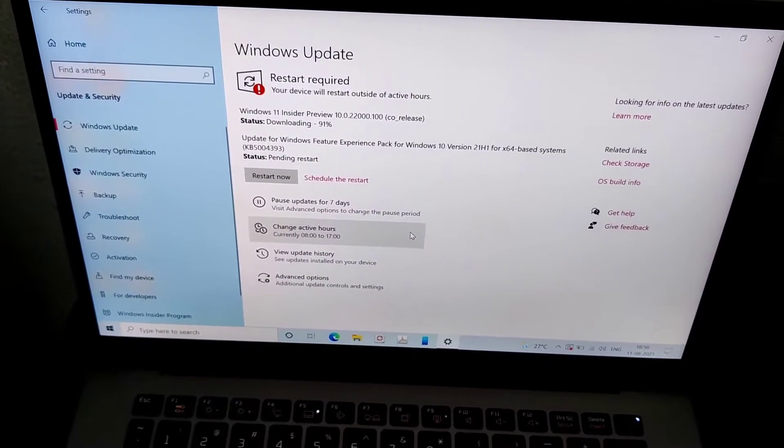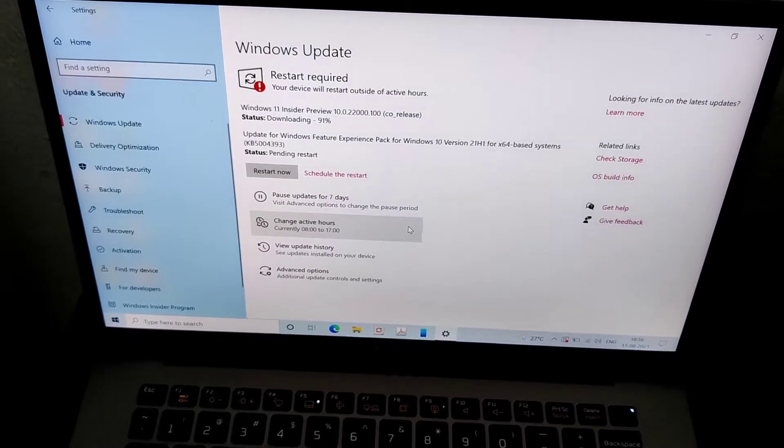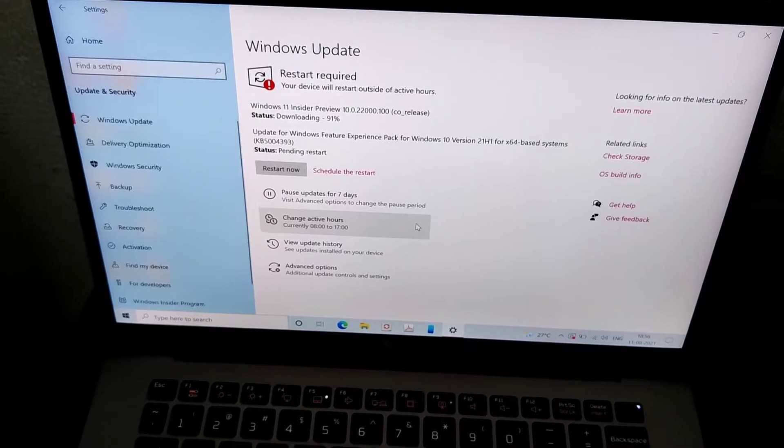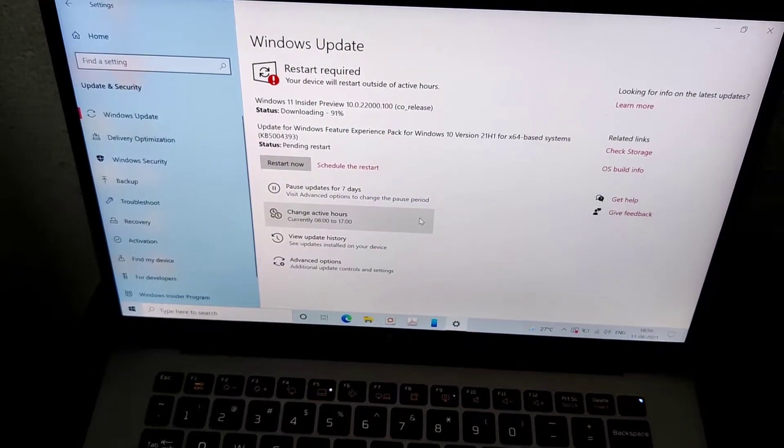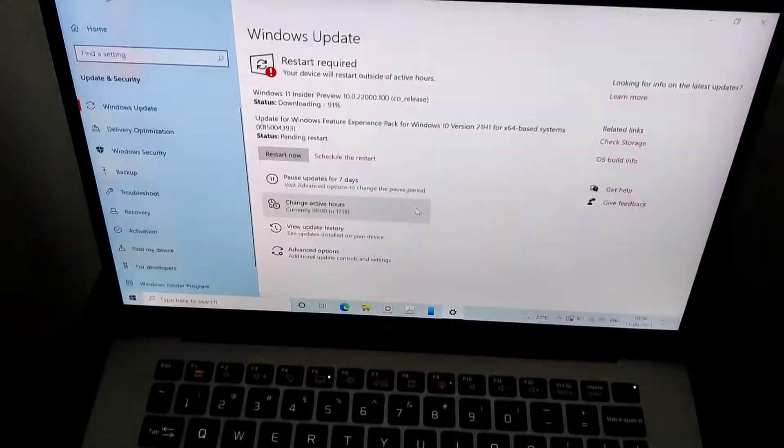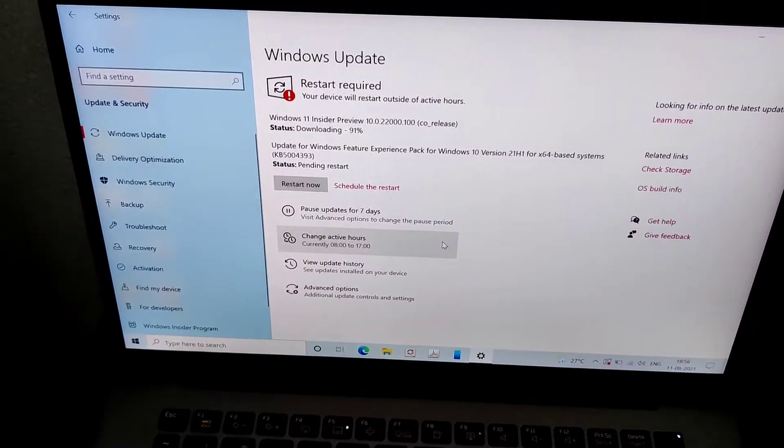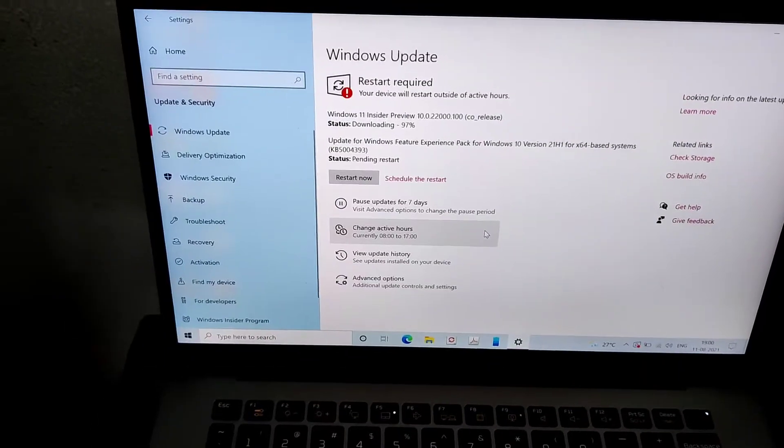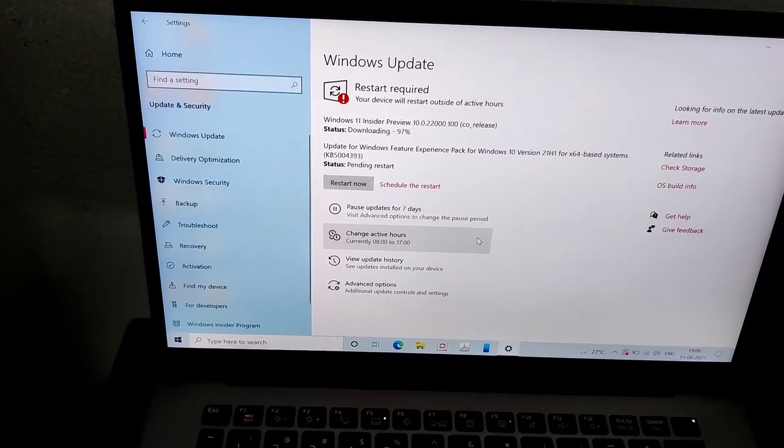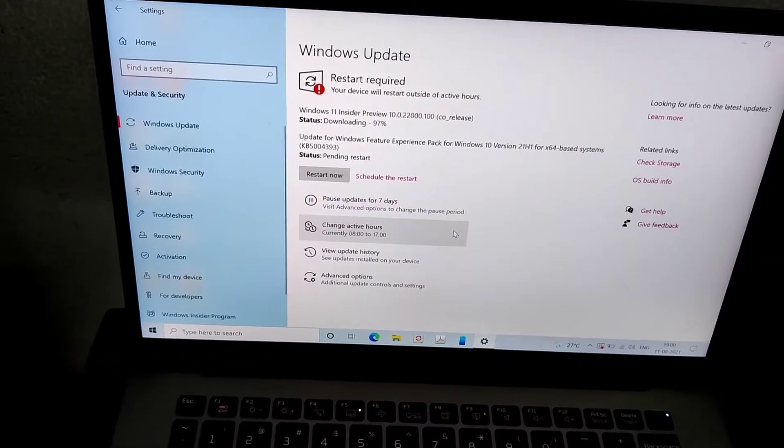First you must open the settings, and from the settings you must take out the Windows Update section. After that you can press the update.